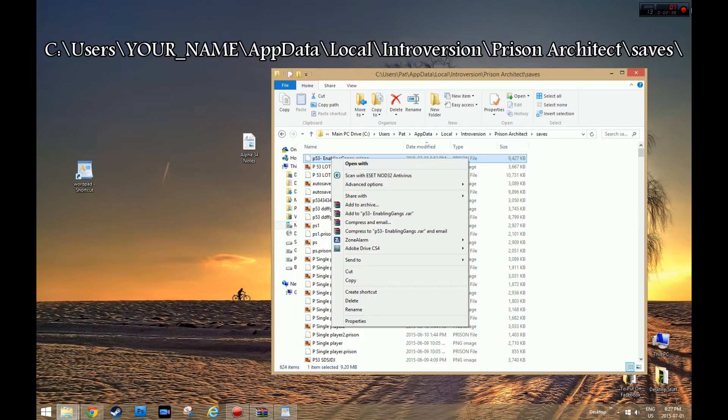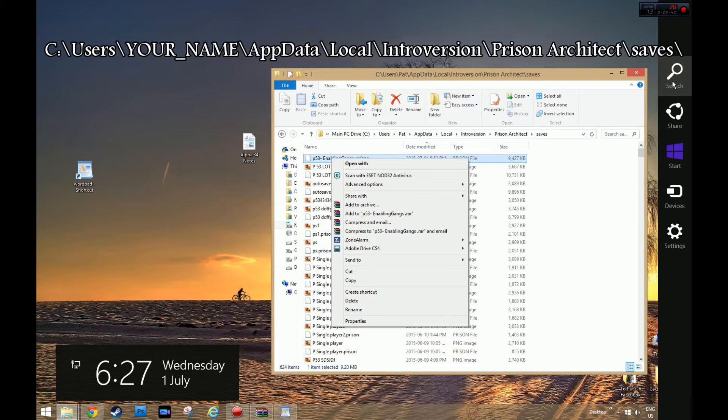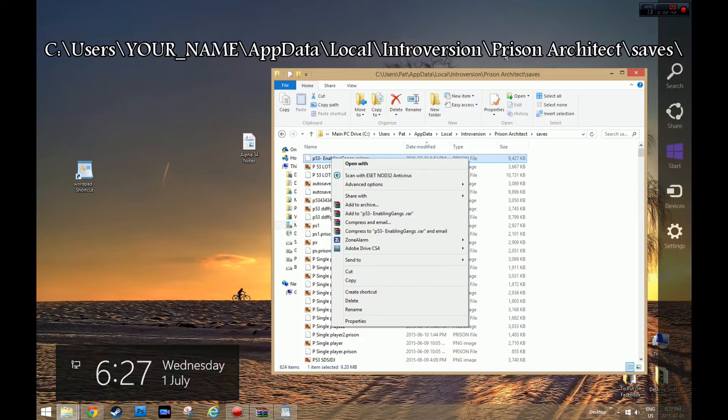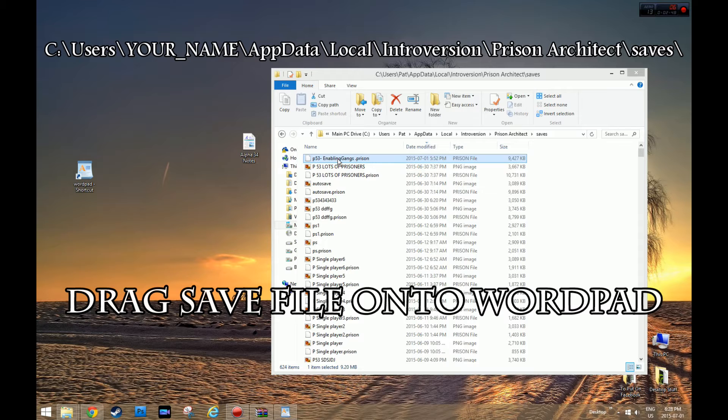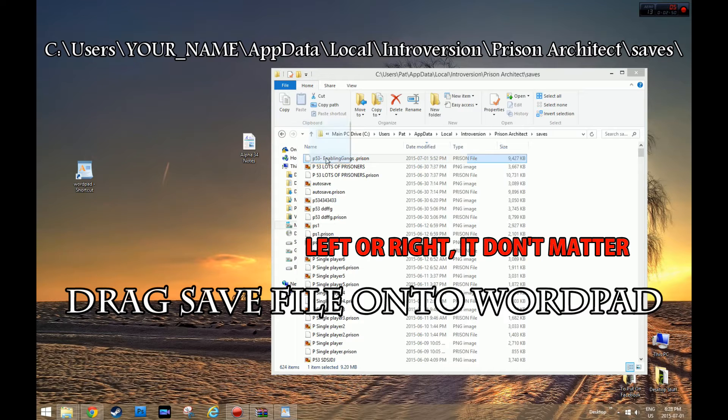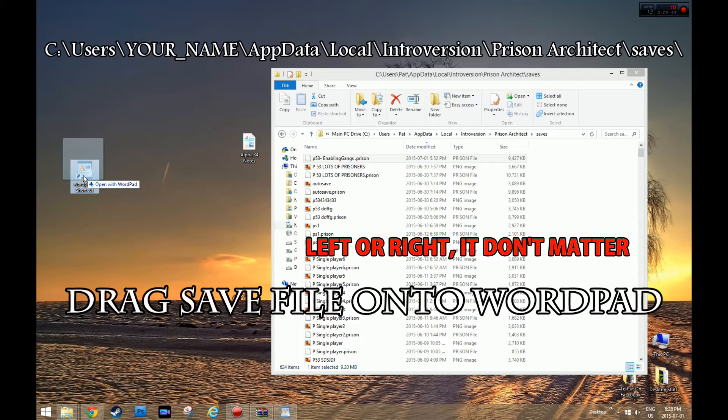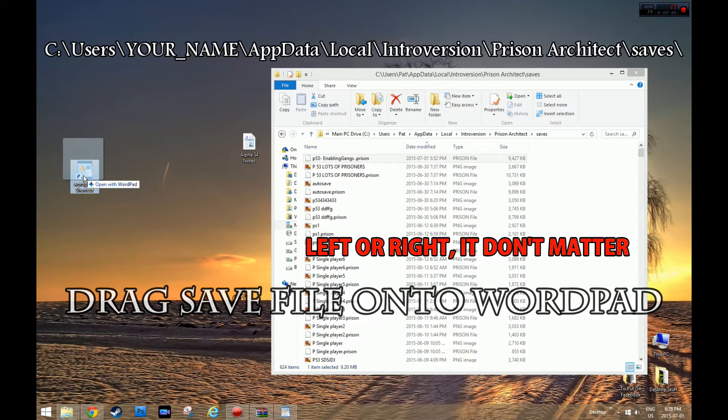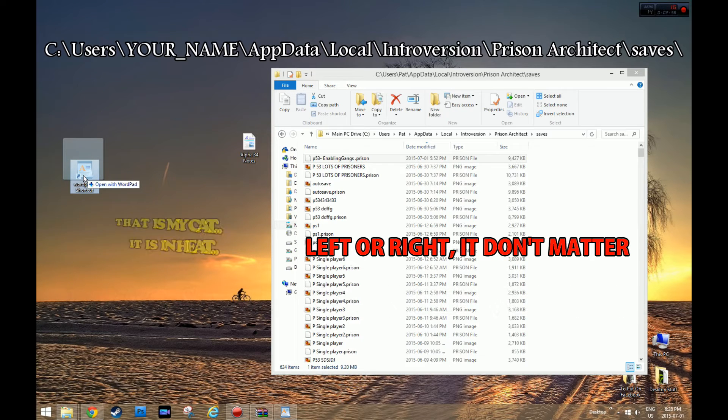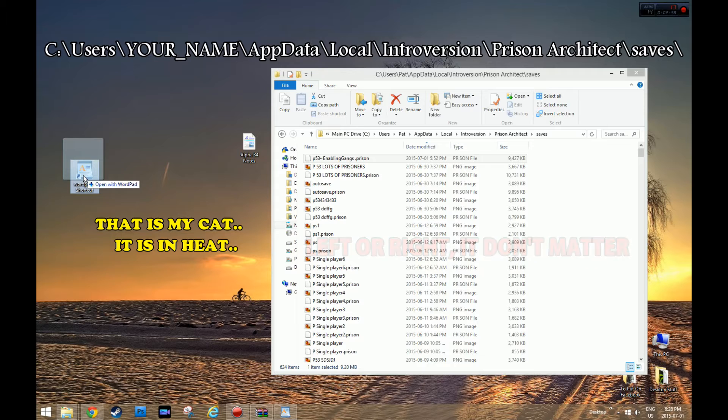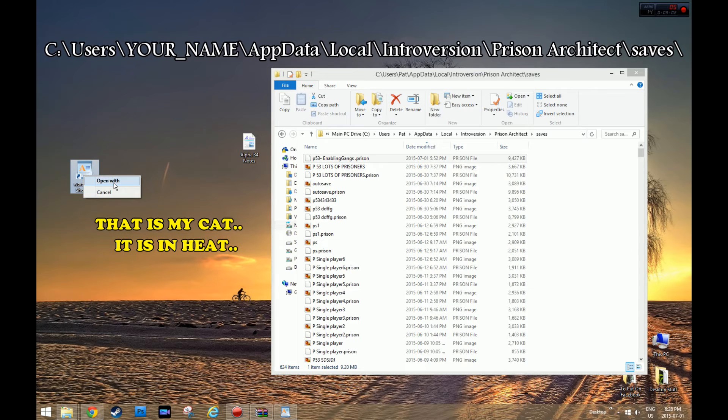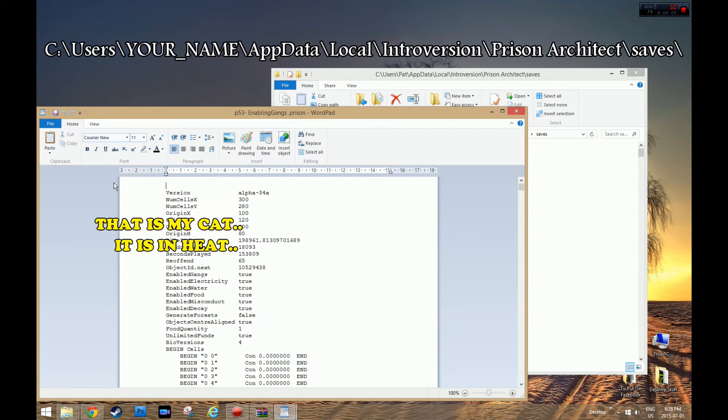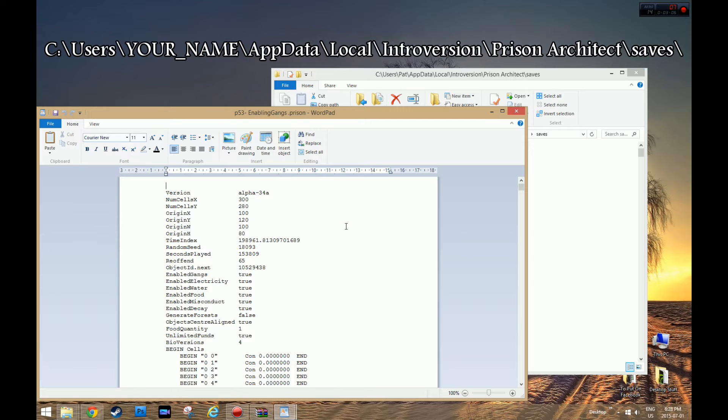So I went over to my side here and searched for WordPad, then I created a shortcut on my desktop. I'm going to drag it over here. You just got to drag it onto this and then it says Open With WordPad.